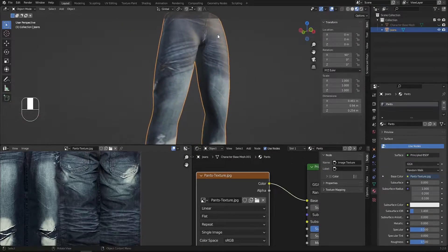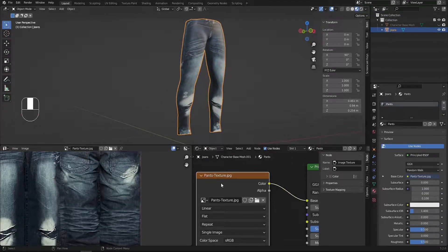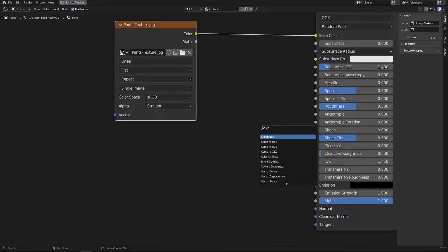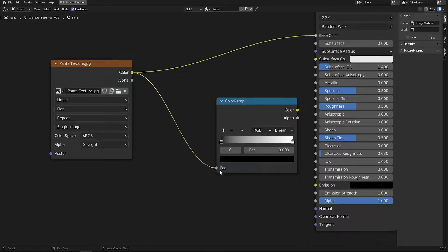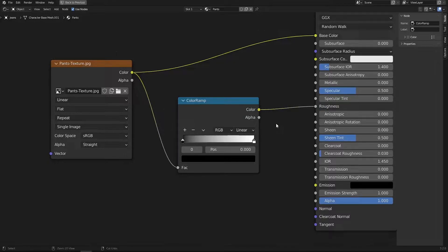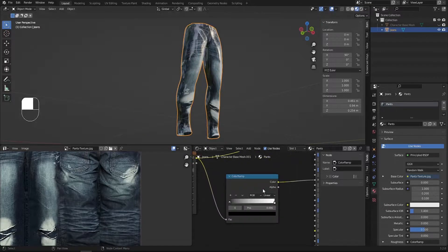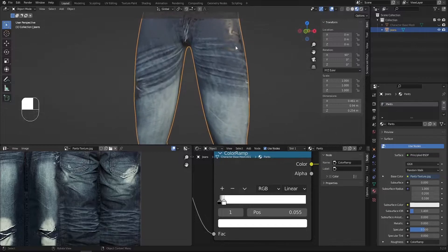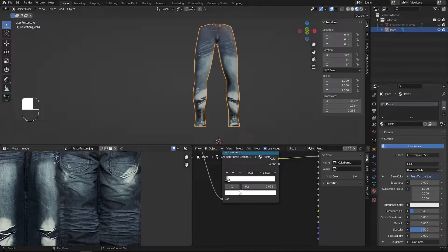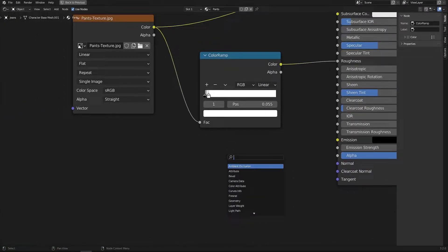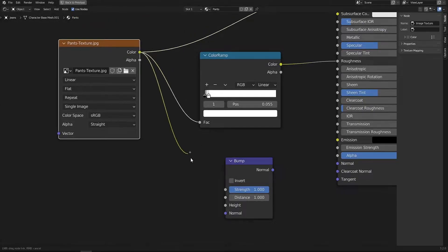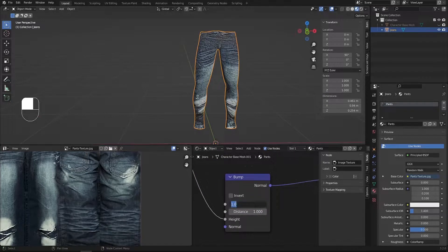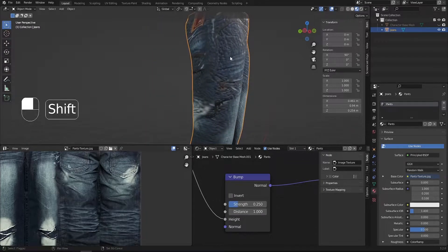Now I'd like to improve the texture — it looks completely flat right now, like paper. In the Shader Editor, press Shift+A to add a Color Ramp. Connect the pants texture color to the Color Ramp factor, then connect the Color Ramp color to the Roughness. Tweak the white handle all the way to the left to get some glossy and rough spots. Then add a Bump node, connect color to Height and Normal to Normal, and reduce the strength to around 0.2 or 0.25.